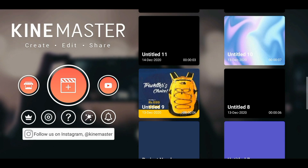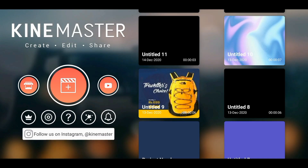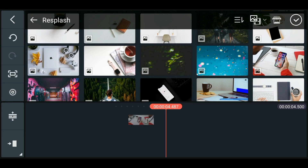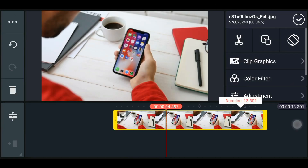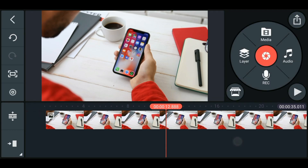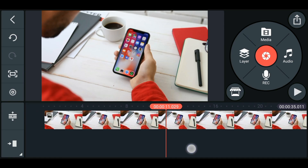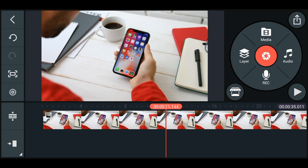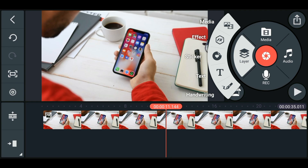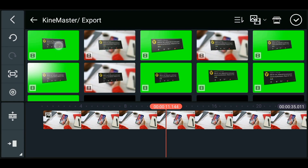After exporting the video, go back to the main page, click on the plus sign, and select the 16:9 ratio. Now add the main background video or image. For example, here I will add a normal image in the background — you can obviously add your main video. At the part where you want the comment to pop up, go to the layer option, click on media, and add the exported video.